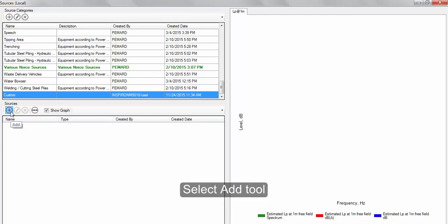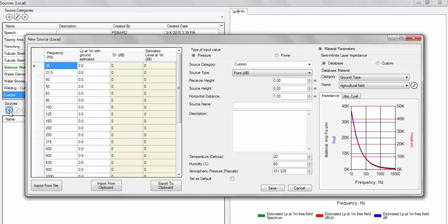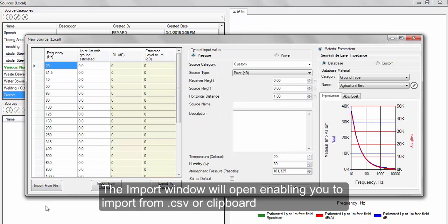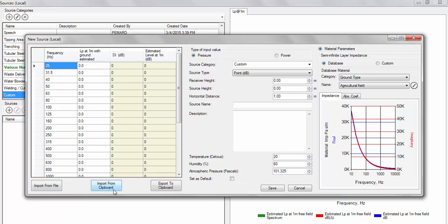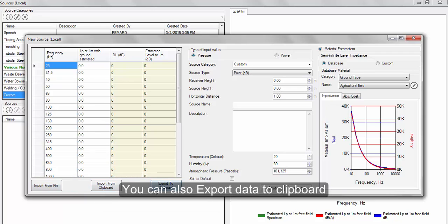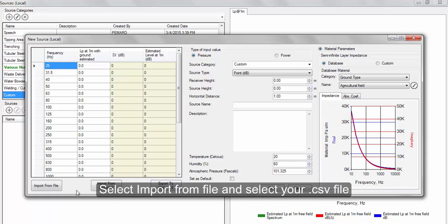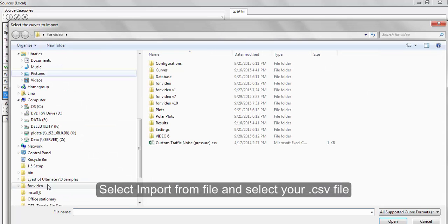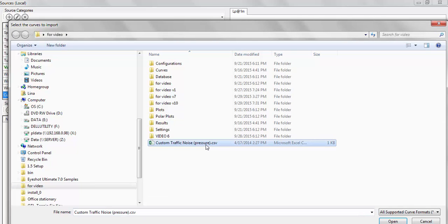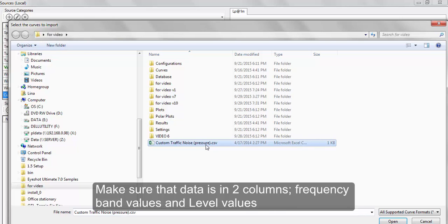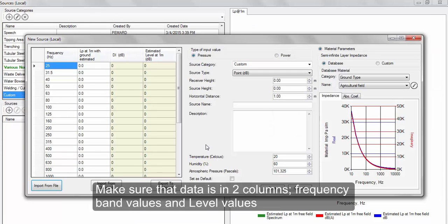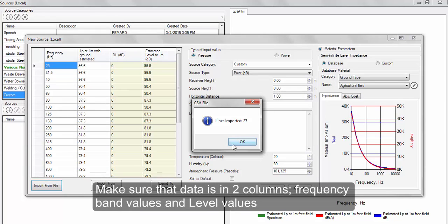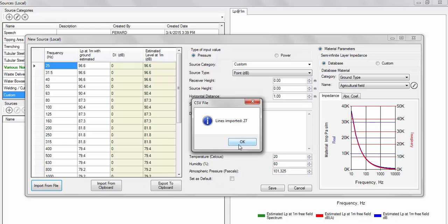A new window will open where you can import your source spectrum either from a CSV file or clipboard. You can also export a source spectrum to clipboard and paste it in any third-party software. Let's select import from file and select the file you wish to import, making sure that the cells are in two columns: the first displaying the frequency band values and the second the level values.